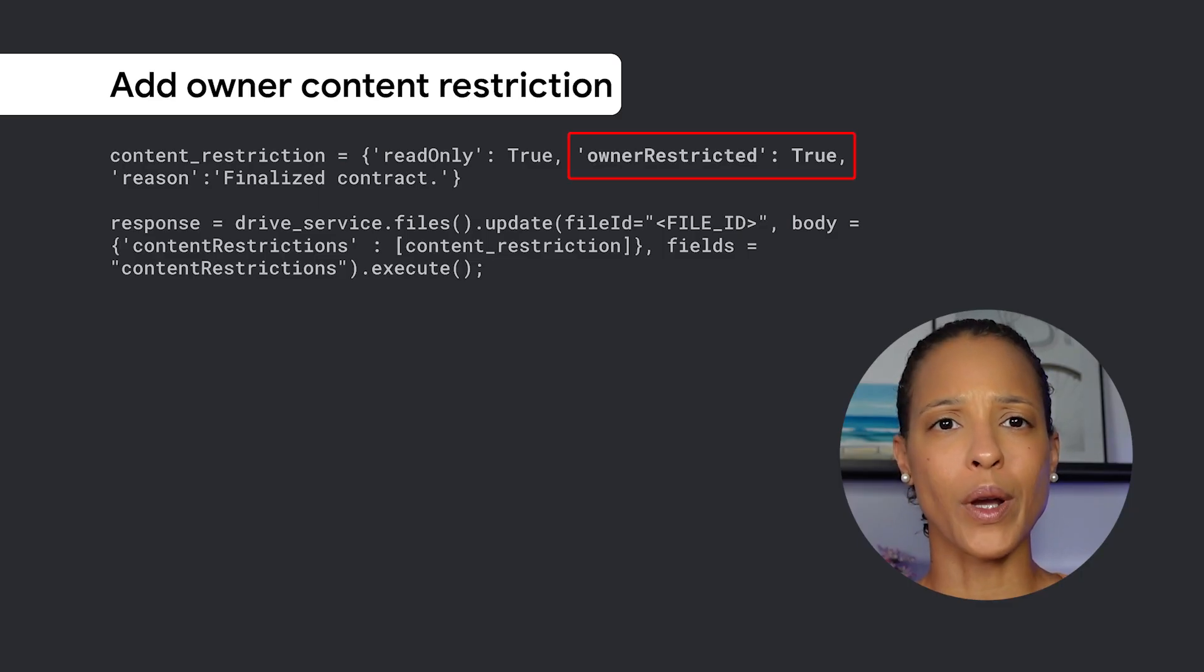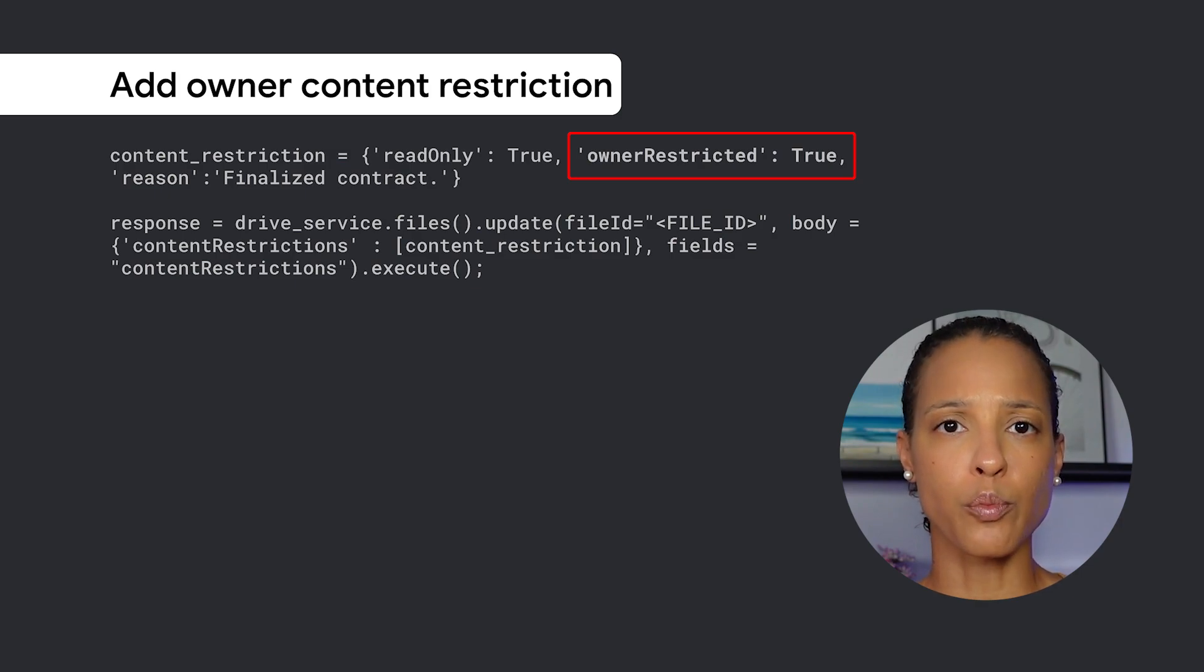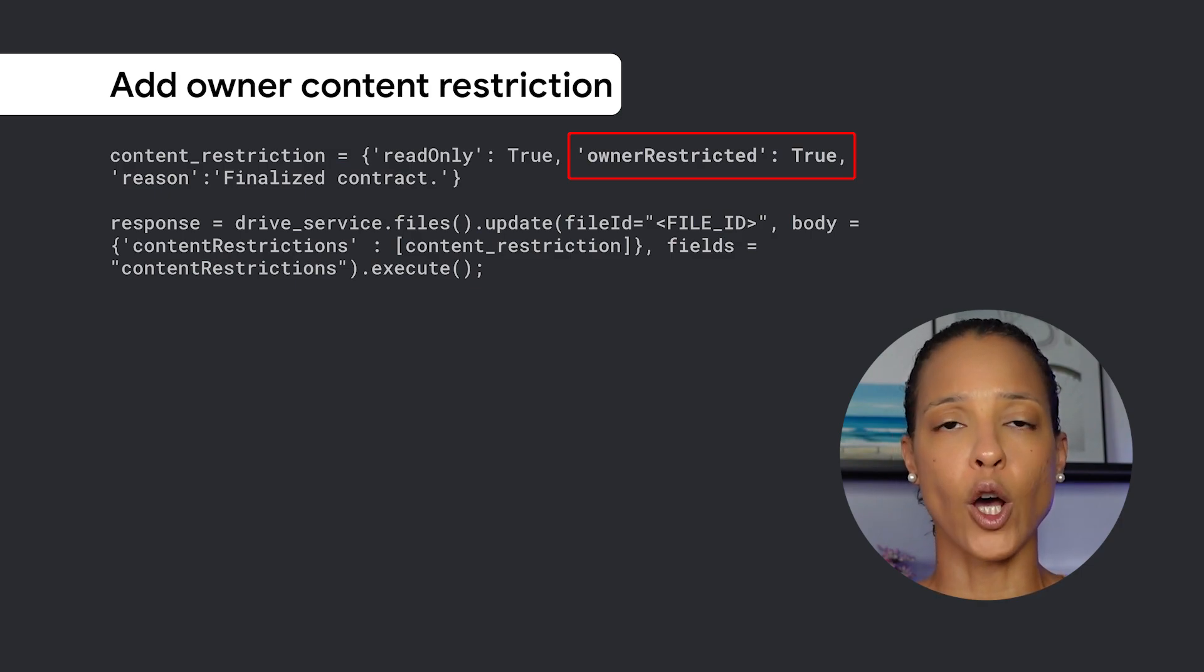I'm happy to announce a content restriction for the Drive API which can only be modified by the file owner. It is now possible to add a file content restriction so that only the file owner can toggle the mechanism. This is accomplished by setting the new owner-restricted Boolean value to true or false as seen on screen.